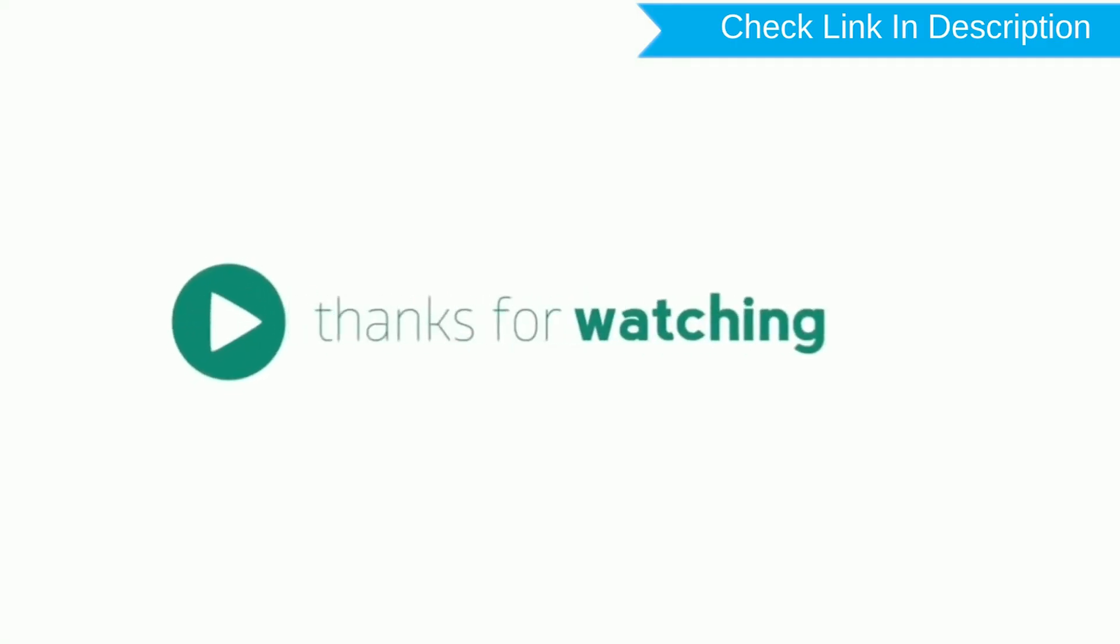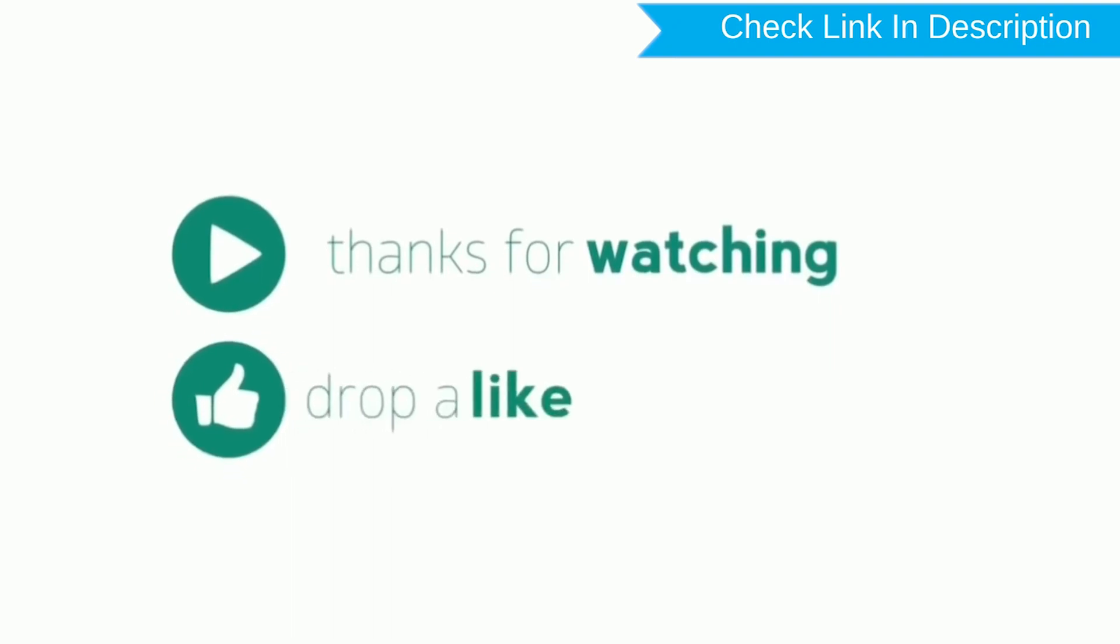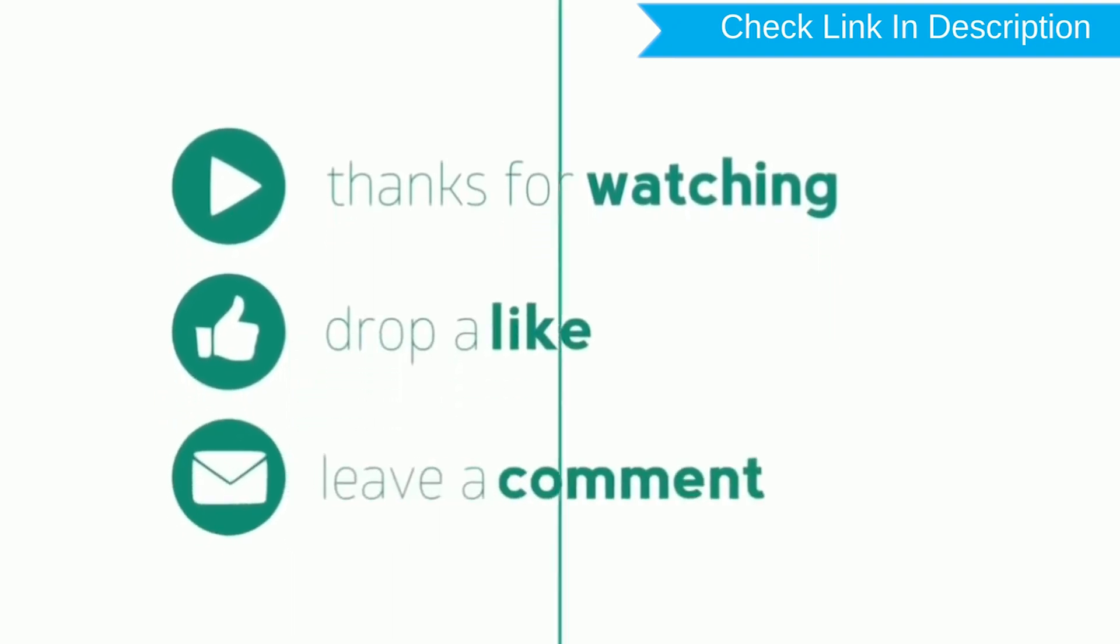Thank you for watching, please like, comment, share.